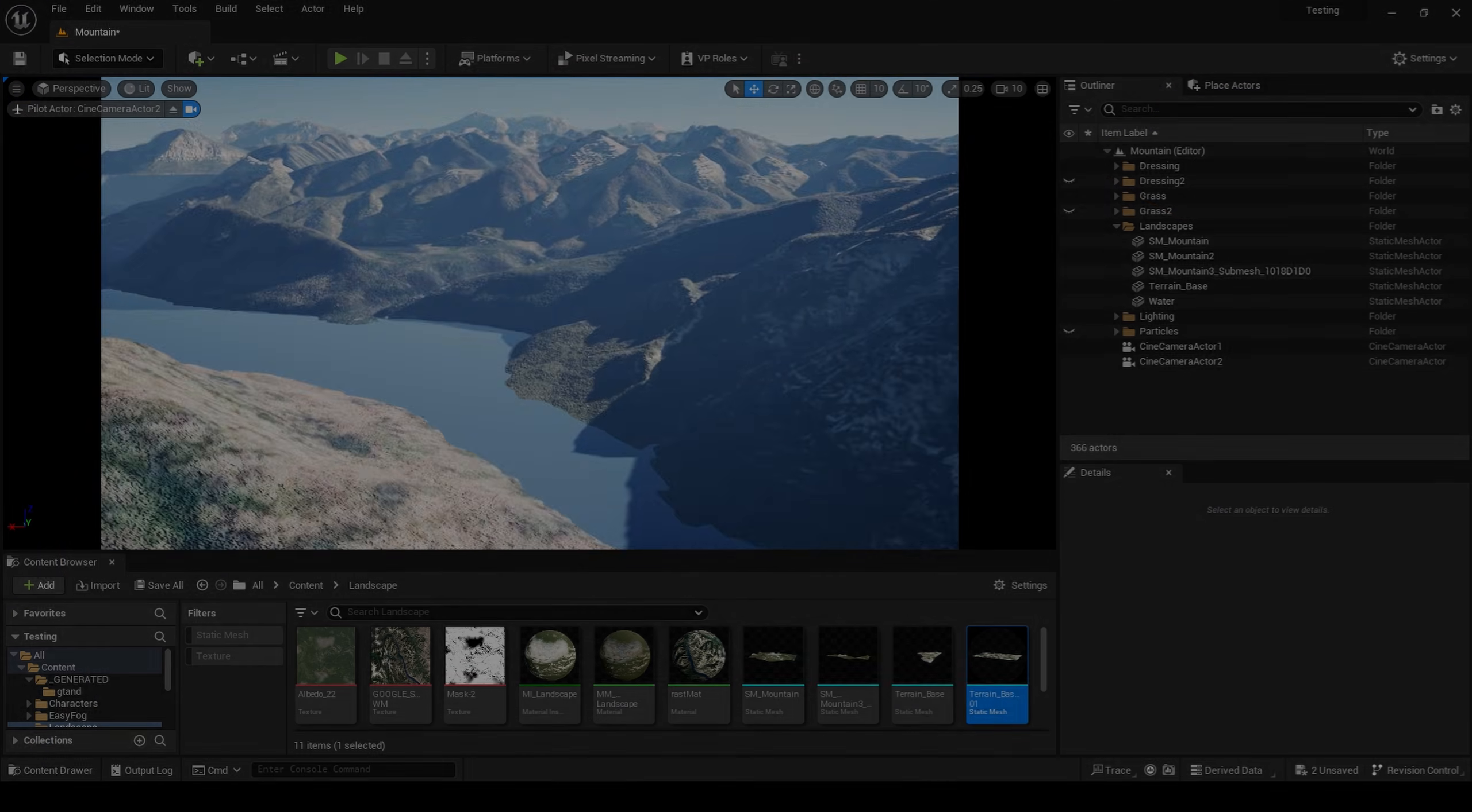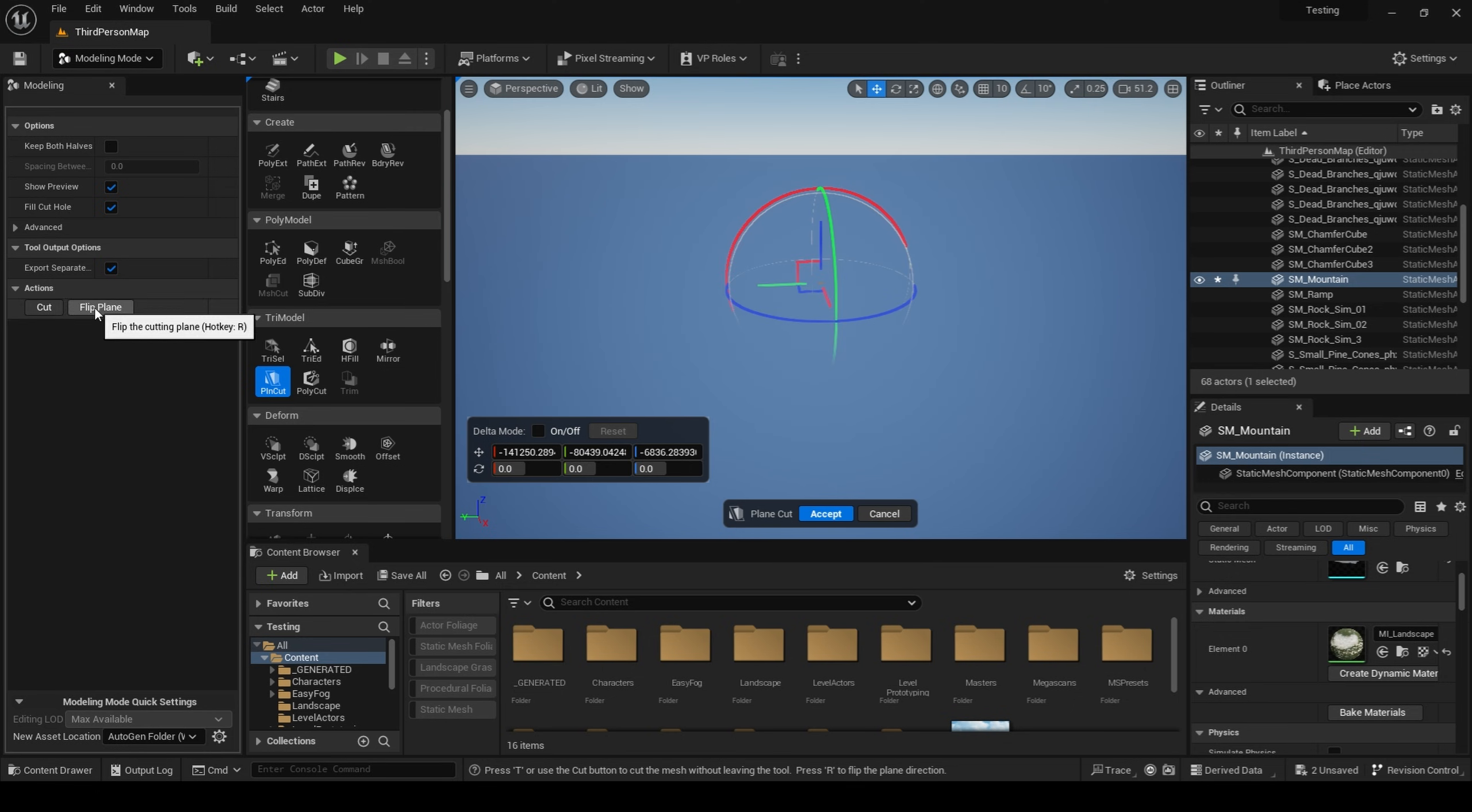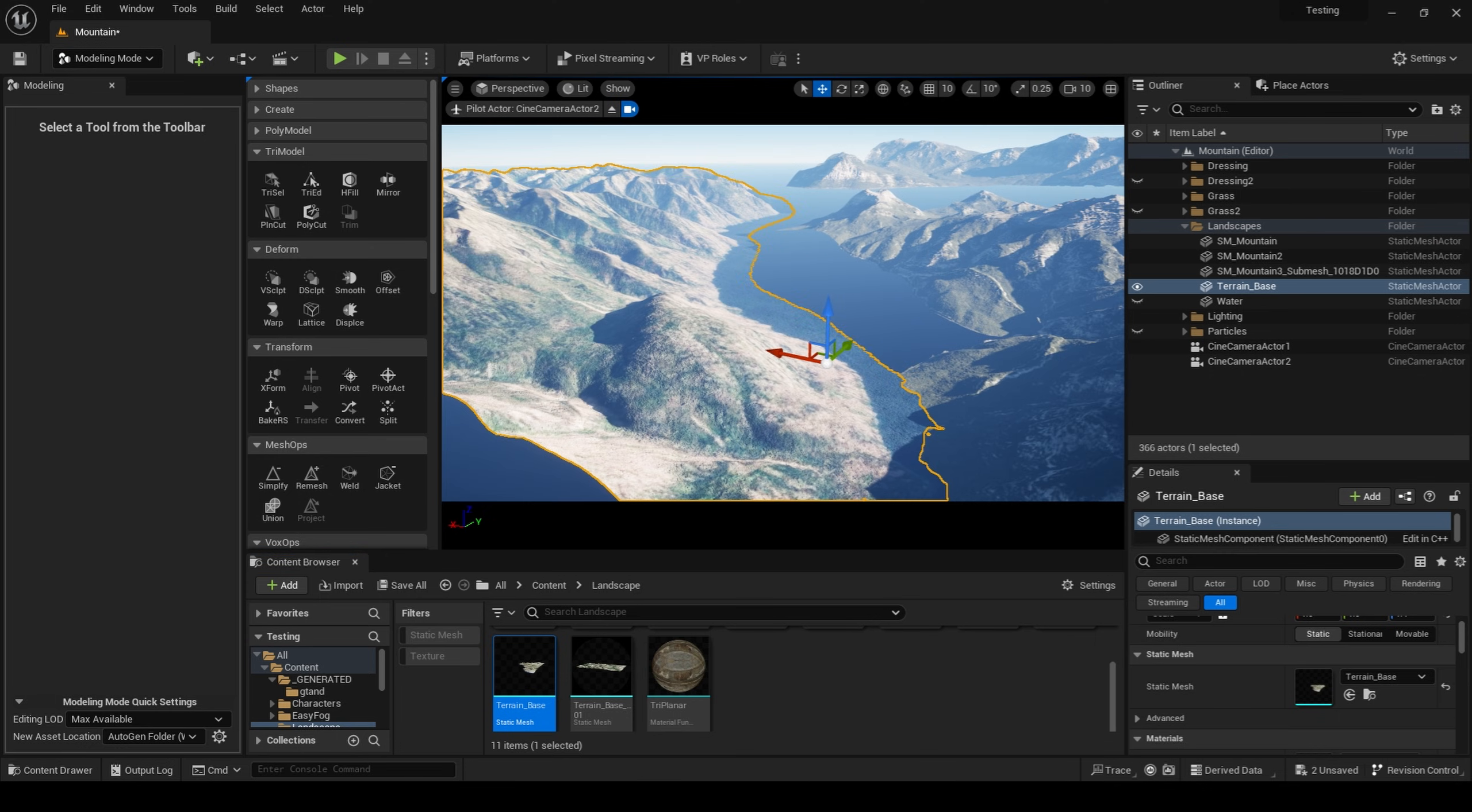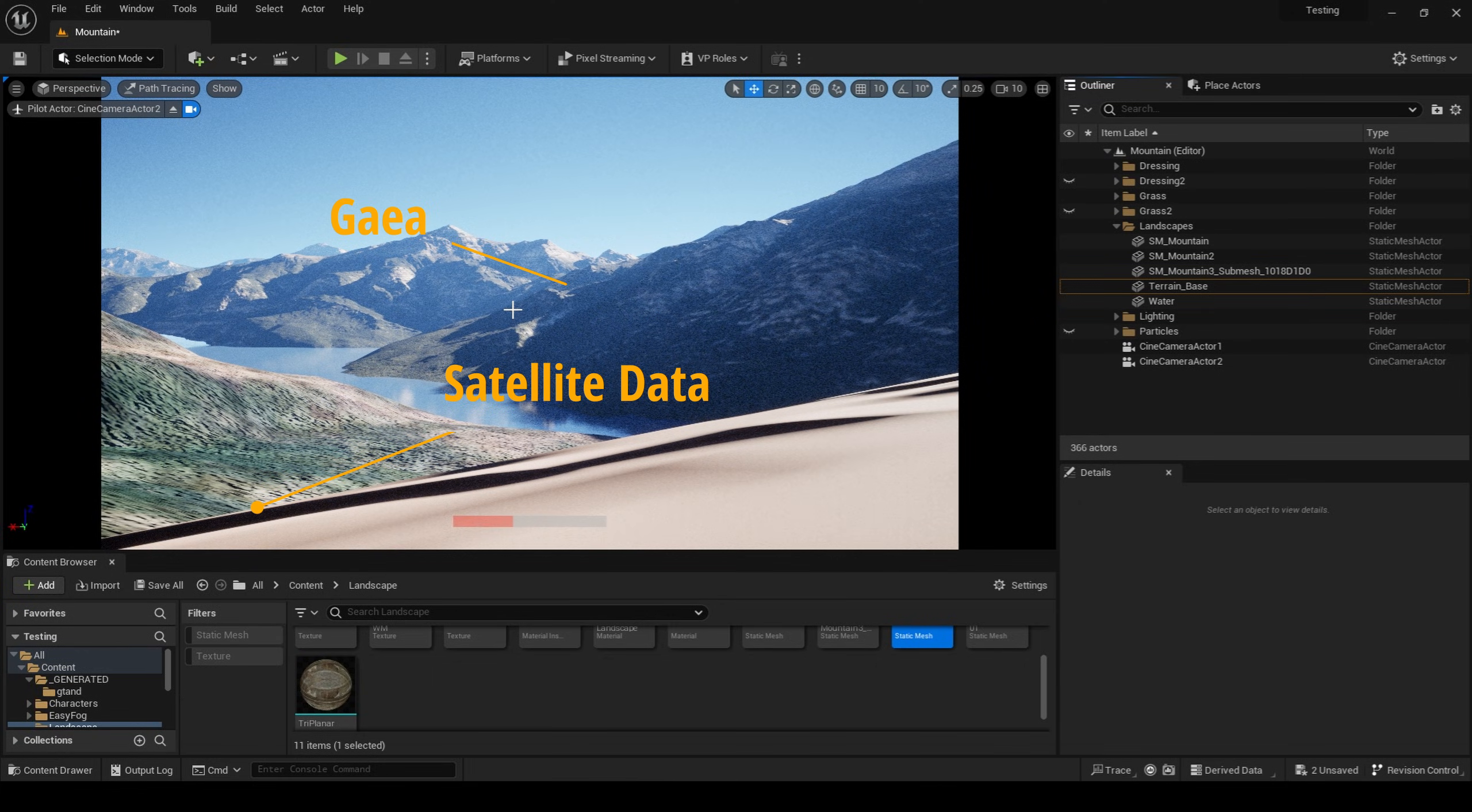Once my terrain is imported into Unreal Engine, I use the Plane Cut Modeling tool to cut away the bottom parts of my terrain, leaving only the mountains. And using the Plane Cut Modeling tool again, I can also cut away the bottom part of the satellite information, leaving my foreground to be the procedural Gaia Mountains.